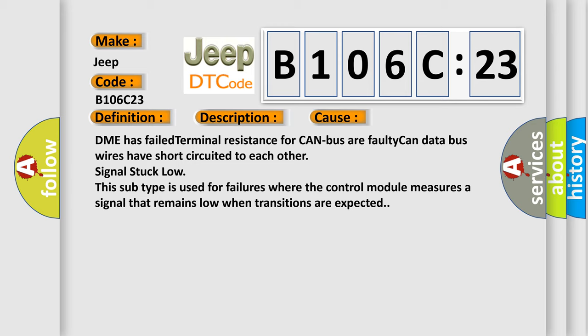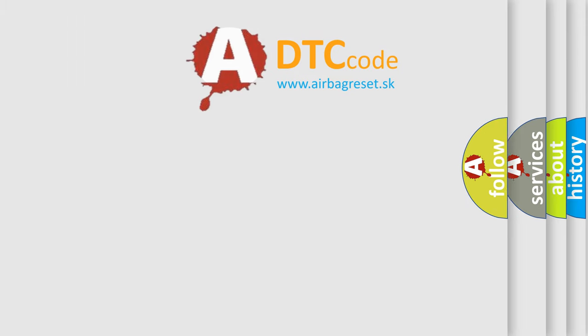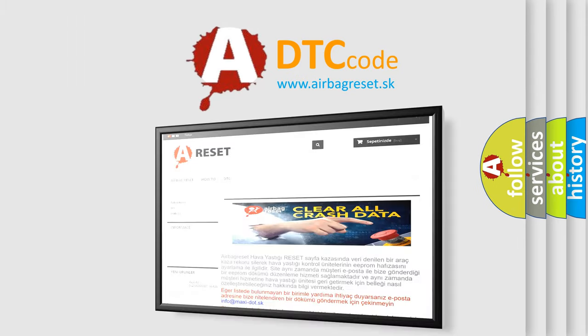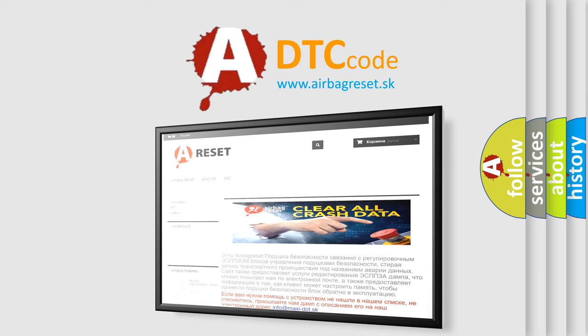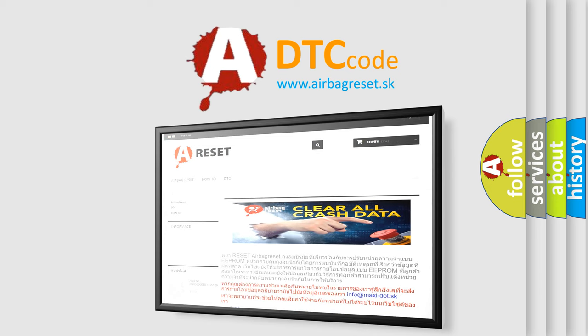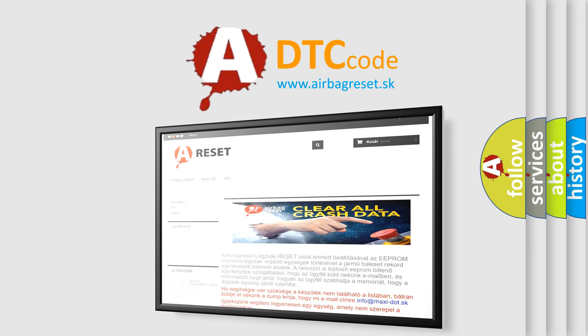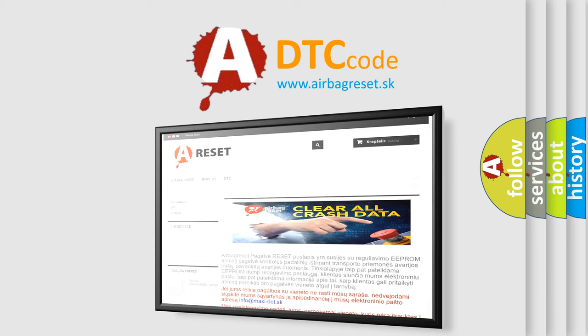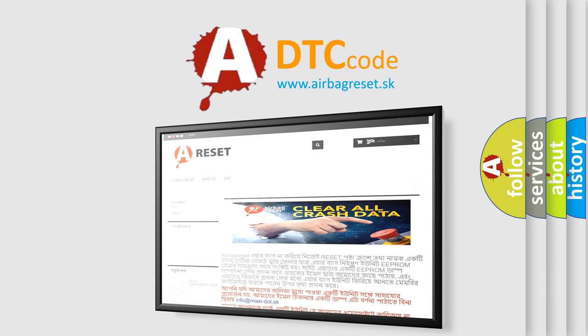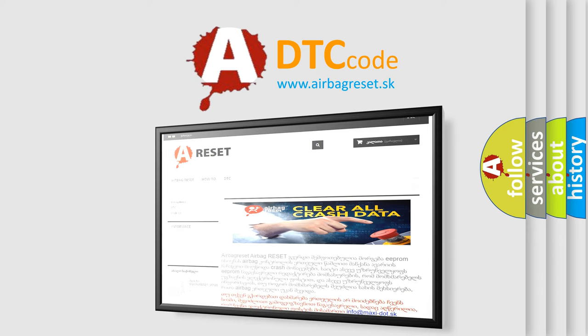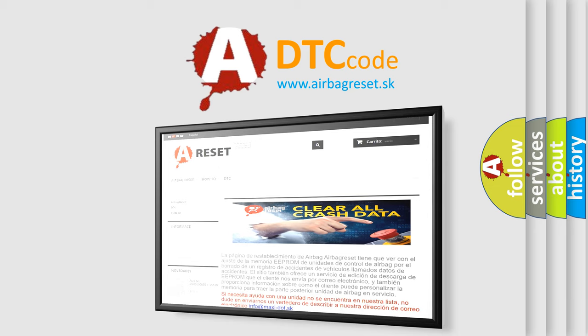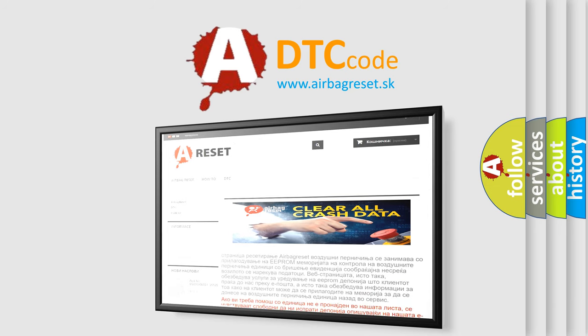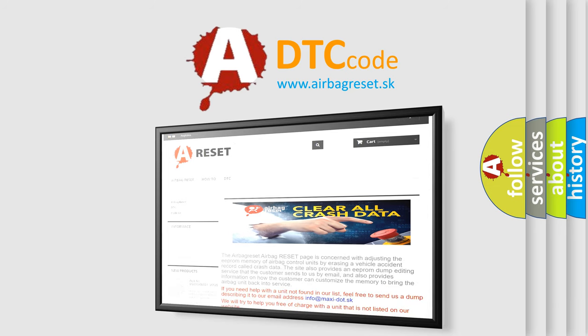The Airbag Reset website aims to provide information in 52 languages. Thank you for your attention and stay tuned for the next video.